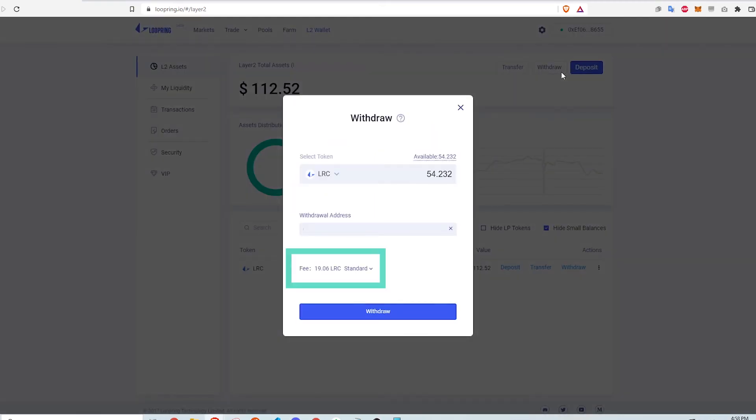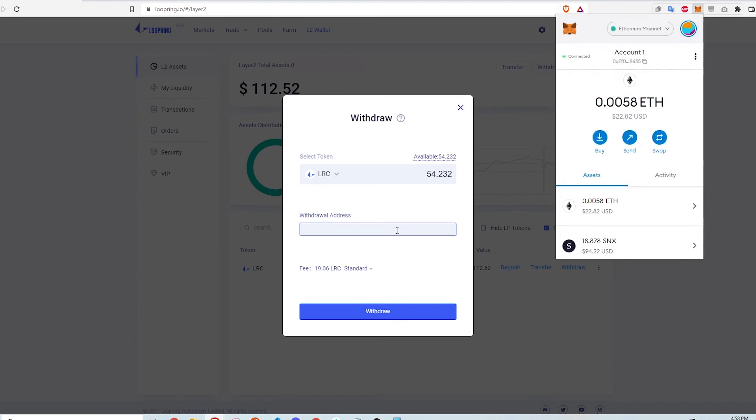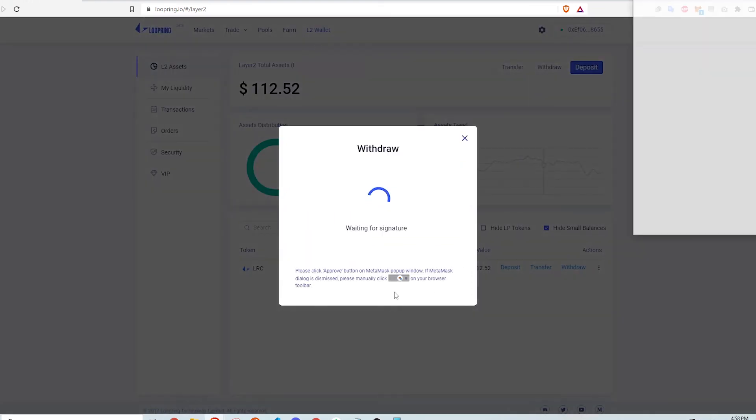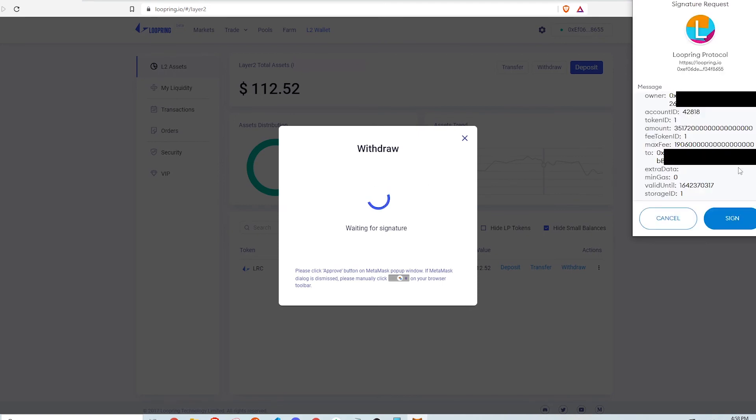Upon withdrawing, there's a relatively large withdrawal fee compared to Layer 2 fees of about 19 LRC tokens. This is for processing the withdrawal to cover compute power for the ZK proofs and overhead gas fees to publish a rollup block to Layer 1 on Ethereum. I copy and paste my MetaMask wallet address into the withdrawal address field and click withdraw. This brings up MetaMask for a signature. I click sign to continue.